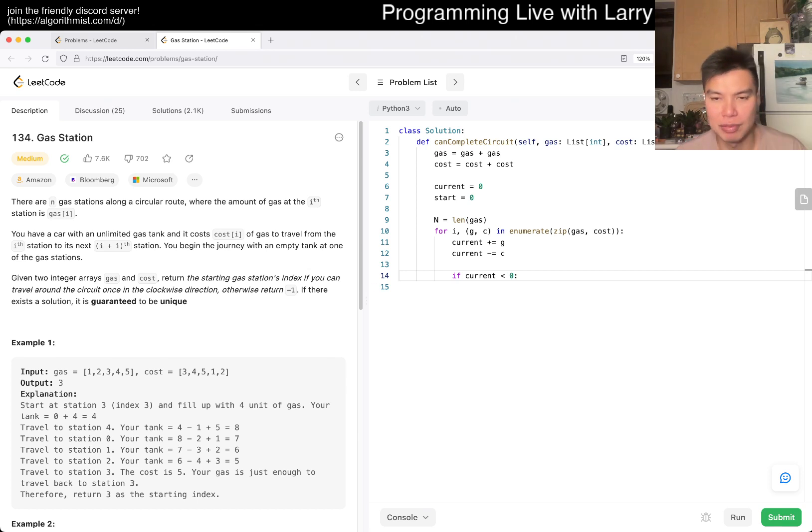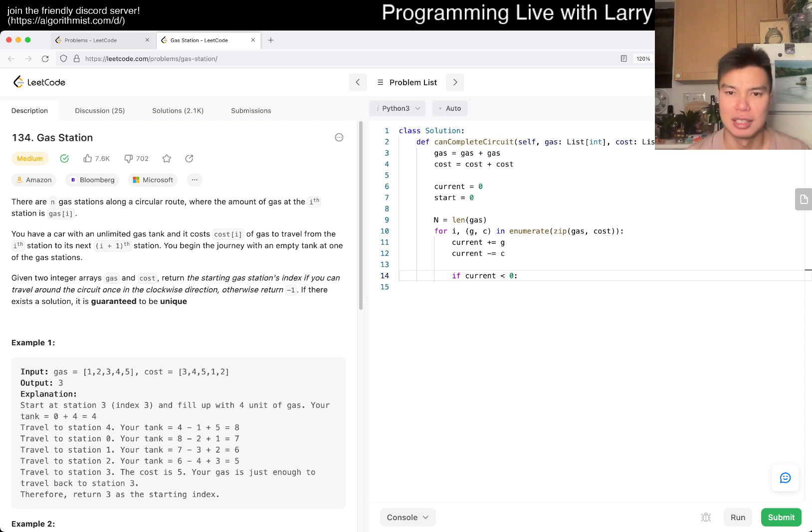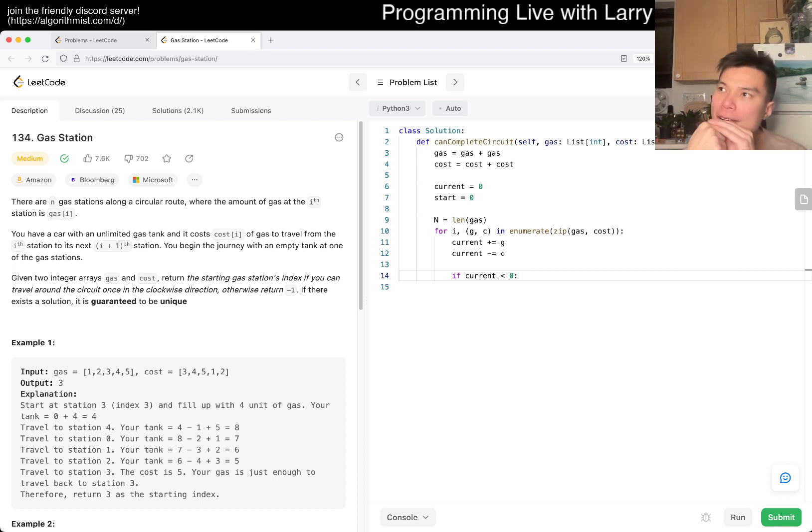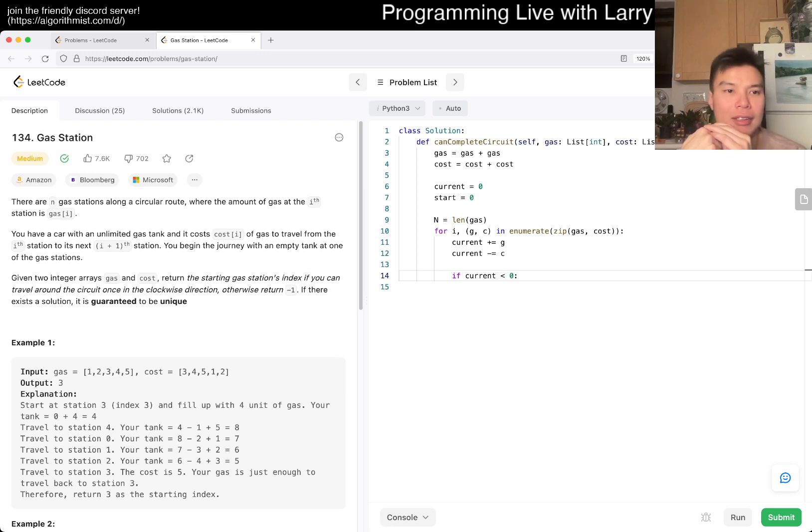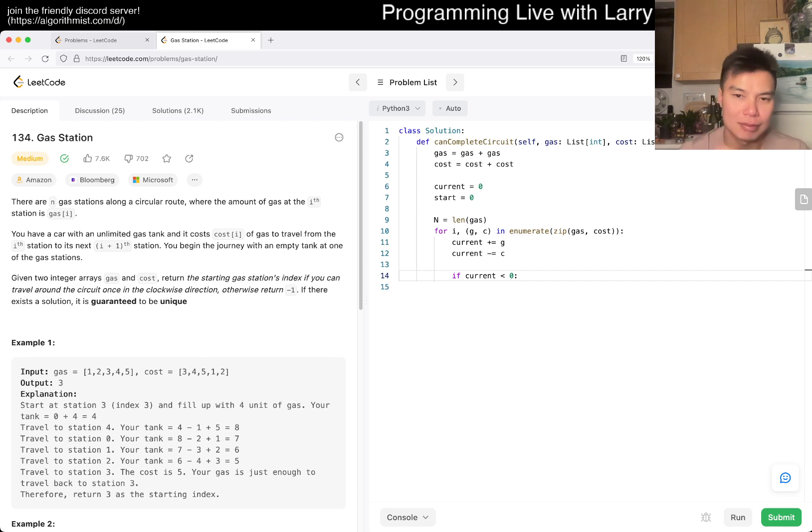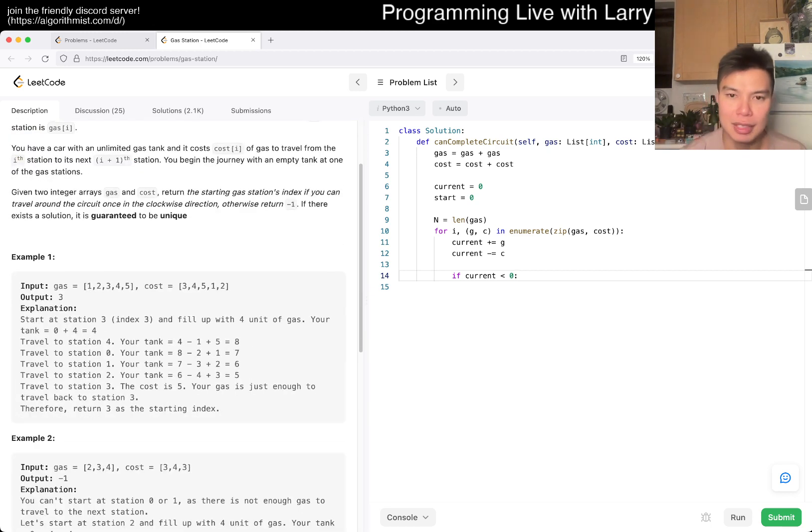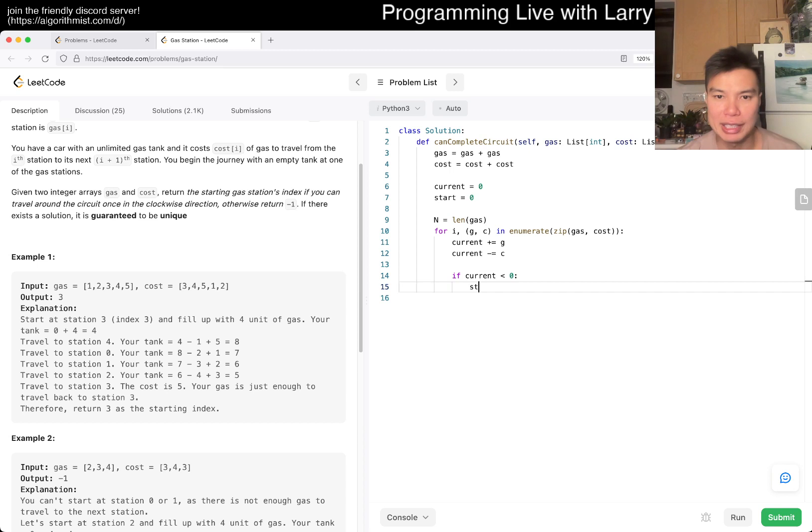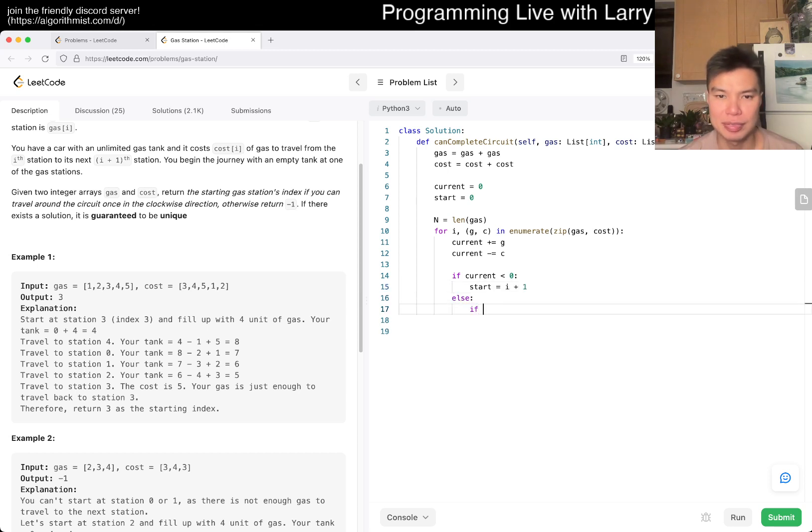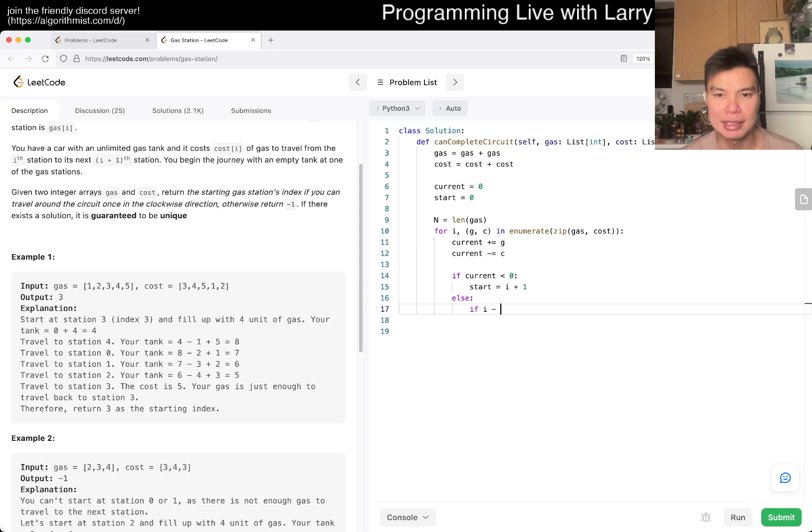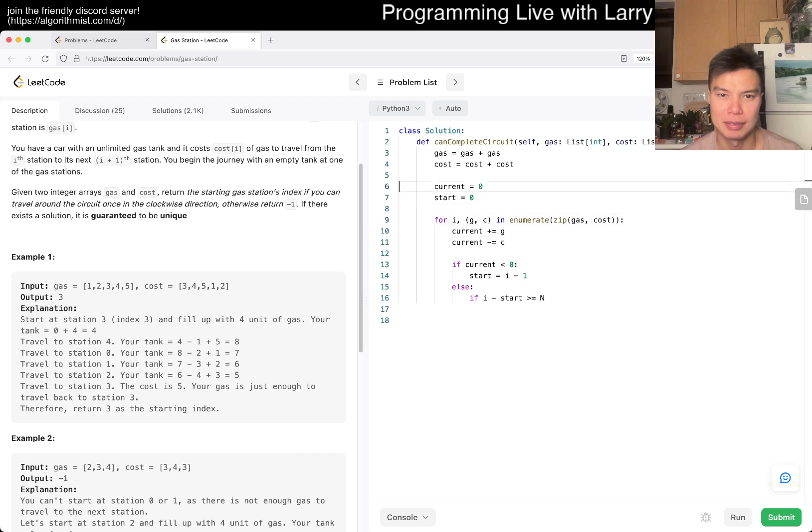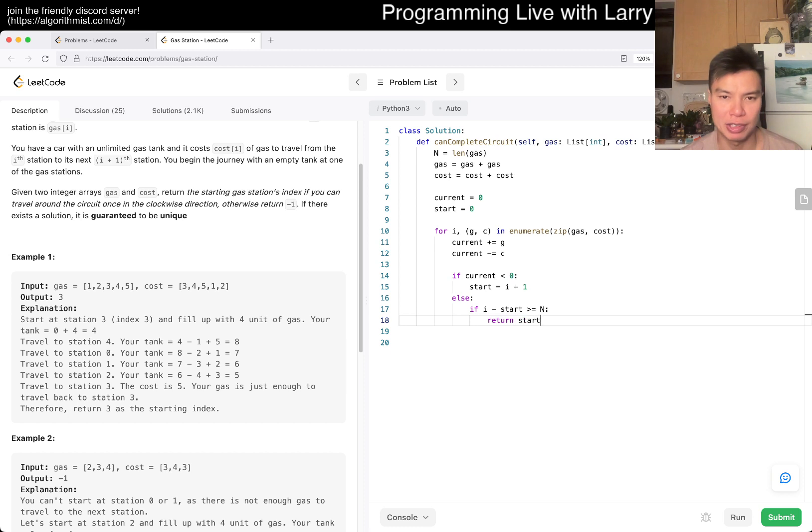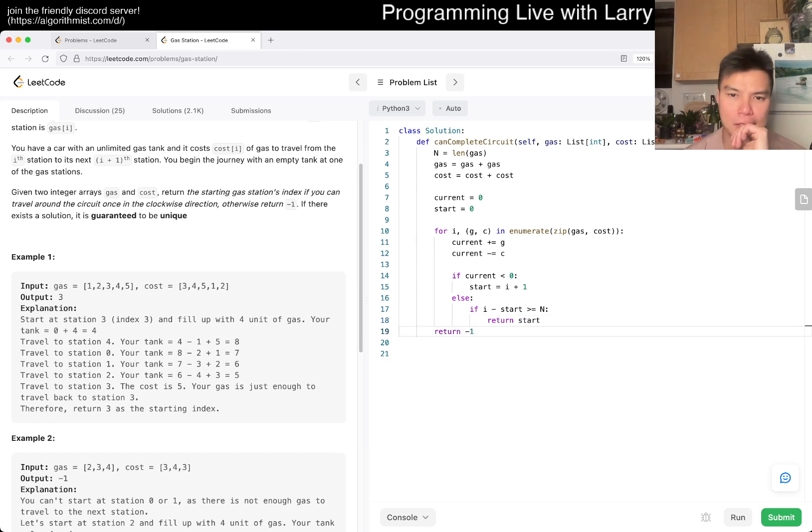If current is less than zero, then that means the current one ended and we need to start off a new one. And then here we say start equals i, maybe, or i plus one, maybe, I don't know. Else, then we just continue. But we also want to do a check where if i minus start is greater than or equal to n, this has to be the original n I suppose, then we can return start. Then we return negative one afterwards.